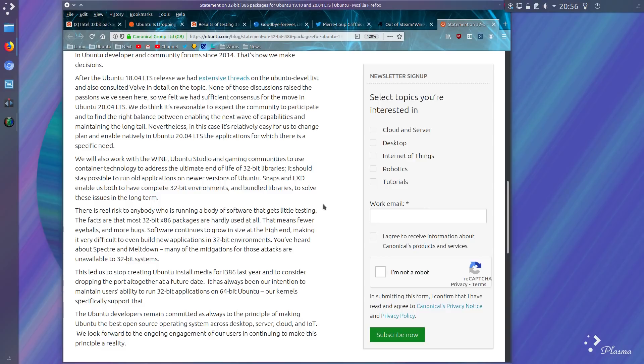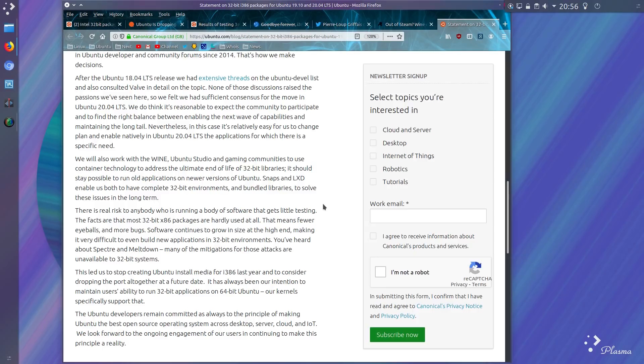There is a real risk to anybody who is running a body of software that gets little testing. The facts are that most 32-bit x86 packages are hardly ever used at all. That means fewer eyeballs and more bugs. They do mention bugs and security, citing Spectre and Meltdown. Many of these mitigations for these attacks have been unavailable for 32-bit systems. So the balance has been trying not to weaken security while still accommodating older software. Difficult choice.